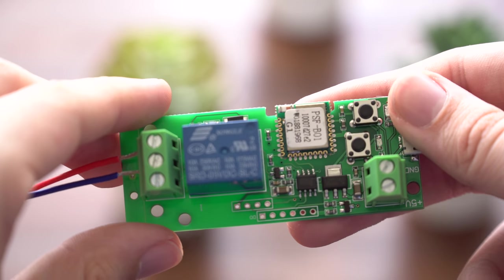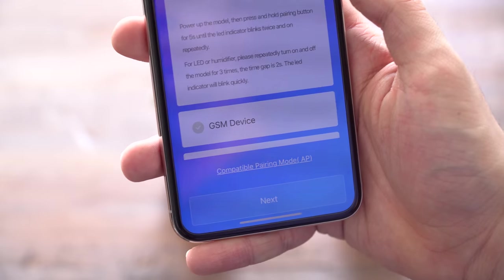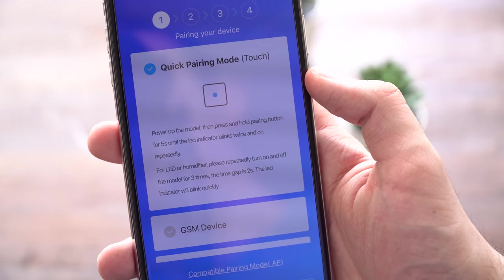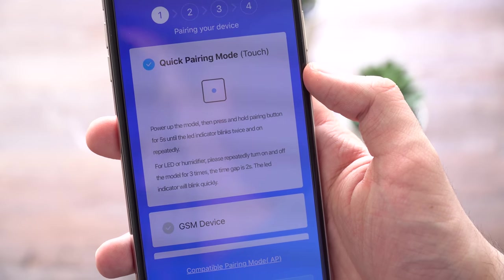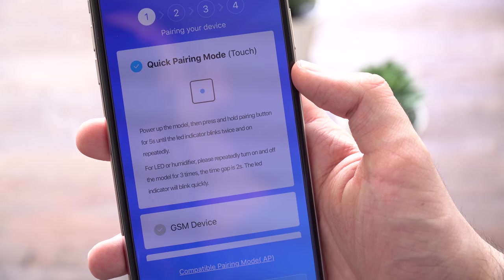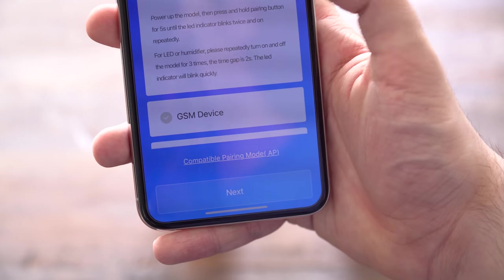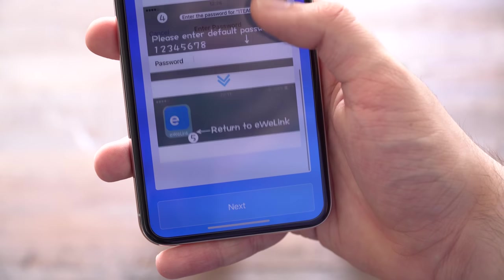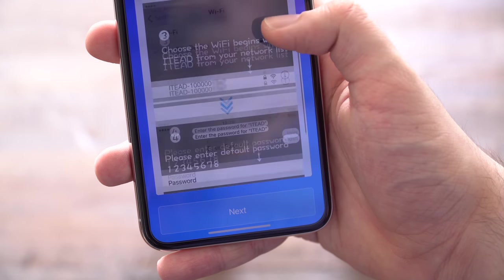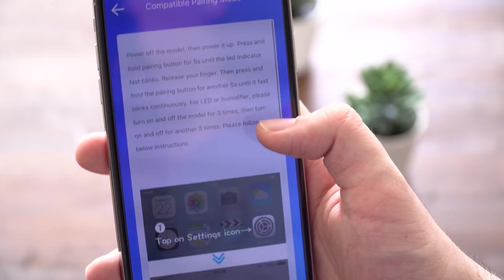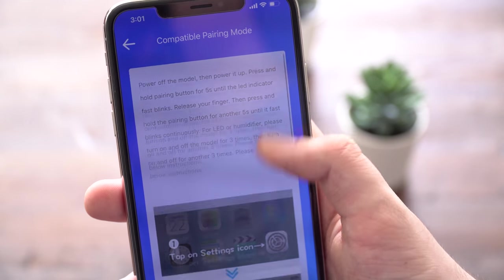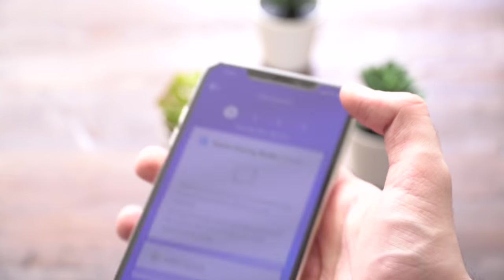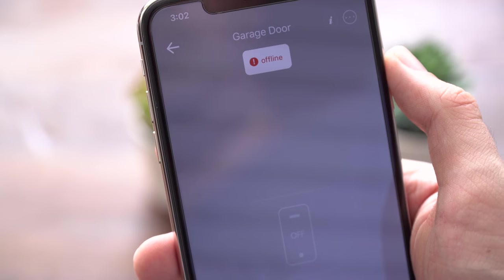Setup is actually pretty simple. We open up the e-wink app, turn on the device, and you can do quick pairing mode. Follow the instructions for that, but for me I didn't have any success so I used AP mode, which is more of a manual way of doing it but works just as well. Follow the instructions throughout the app to set this up and connect it to WiFi. It's pretty simple and easy.